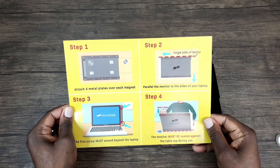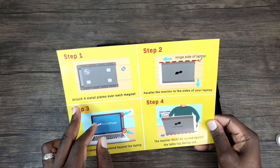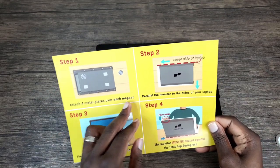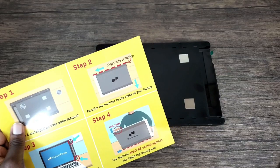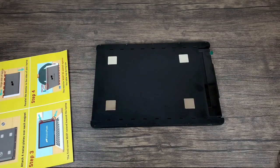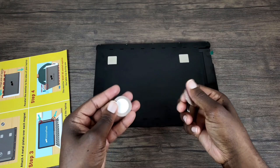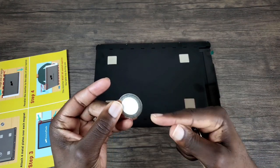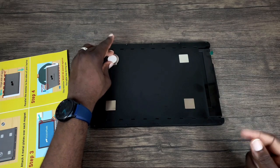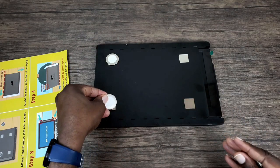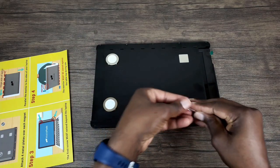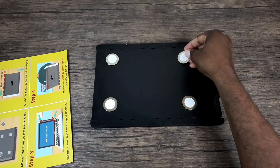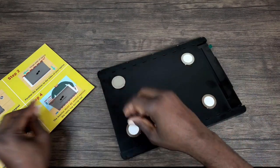So for step one, attach four metal plates over each magnet. You're just going to grab four metal plates, and you want the adhesive side to be facing you, so just stick them on there. They are pretty strong.